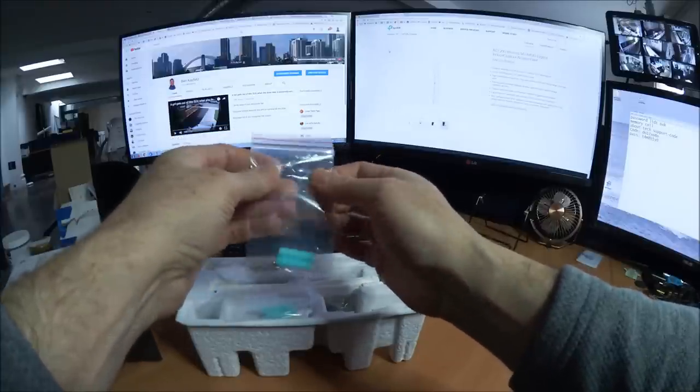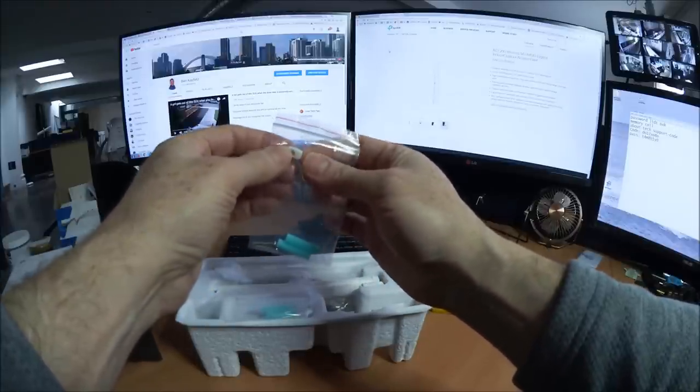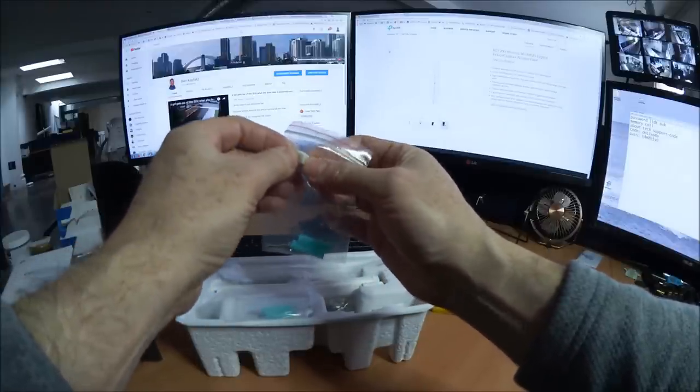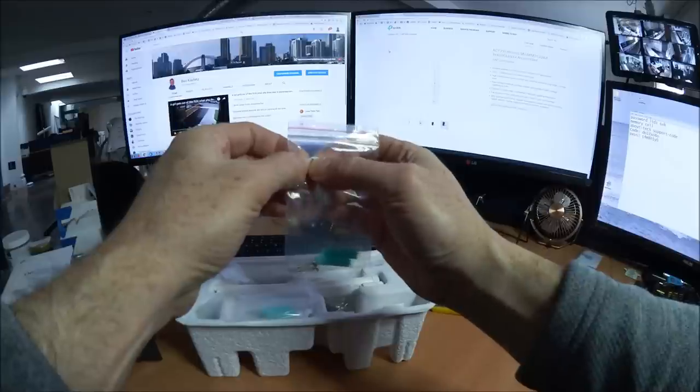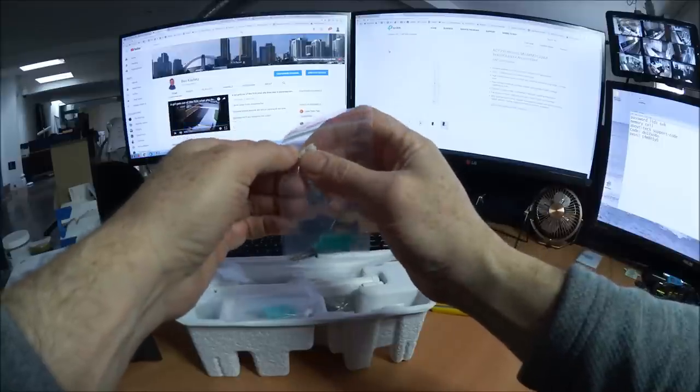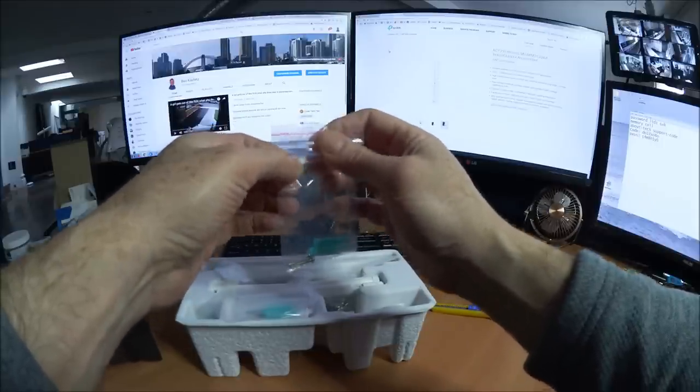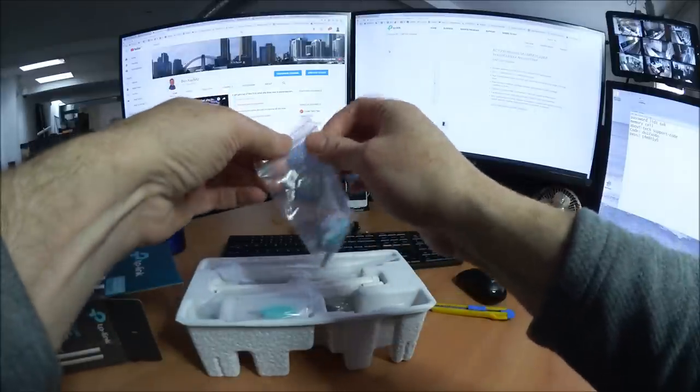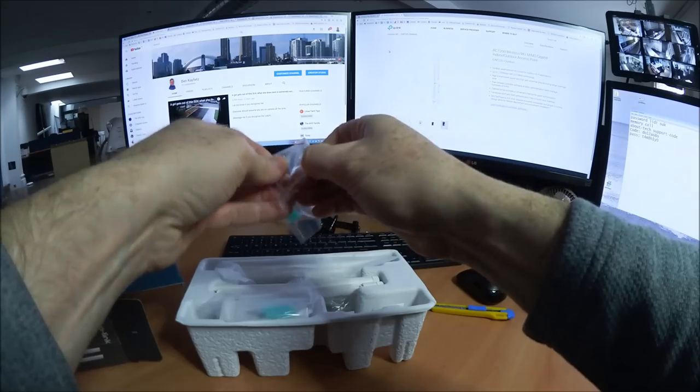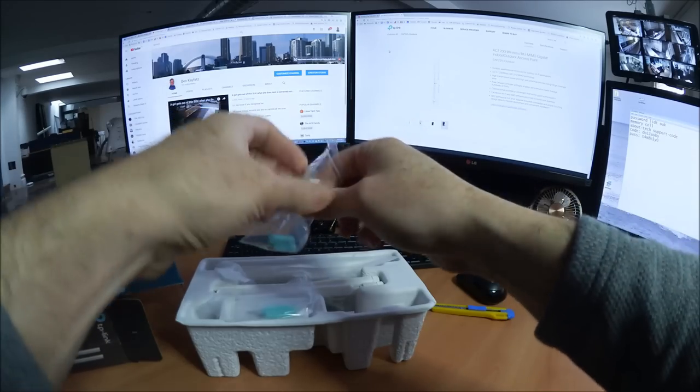We've got some screws. I'm not sure what this little guy is for, but I'm sure it will become... Oh, it's kind of rubbery. Oh, it's probably to fill the hole to keep moisture out for outdoor mounting.